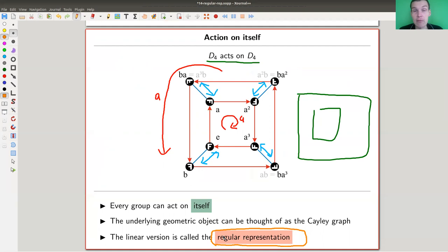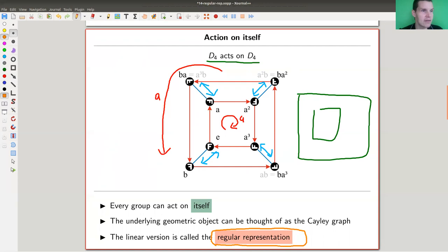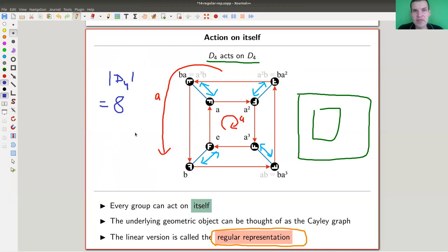In some sense, the correct symmetry that reflects a given group is the group itself. The square is certainly a nice symmetric object, but the representation here has order eight, and so does our group — which is exactly what we need. In general, the regular representation has dimension equal to the order of the given group.